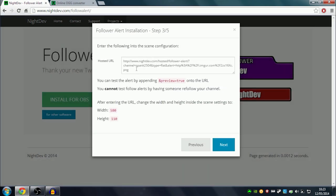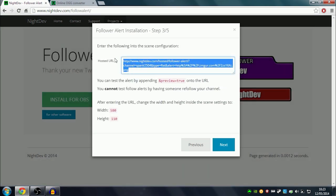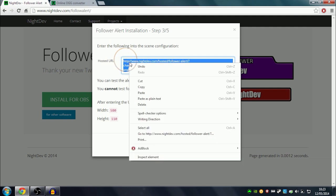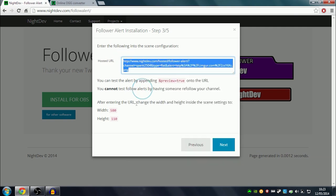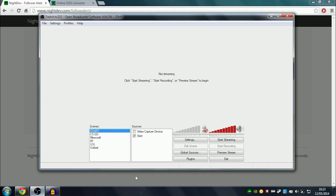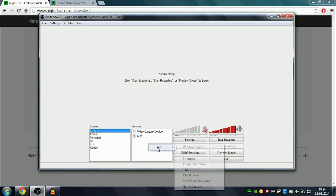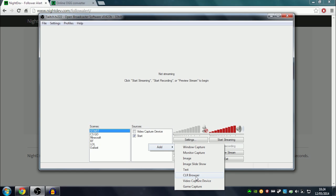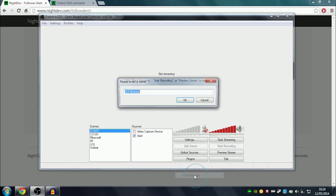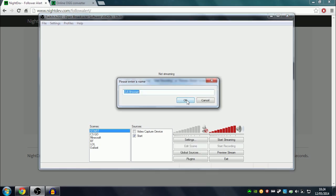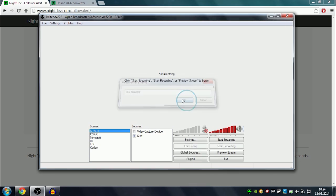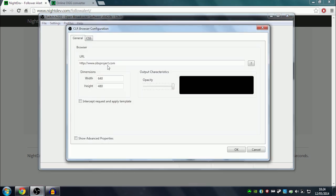this little link over here. You copy it, go into OBS, and then right-click in the sources box - not left, sorry, right-click - click Add, and then CLR Browser. You can call it whatever you want. Then over here where it says URL, you paste in the link